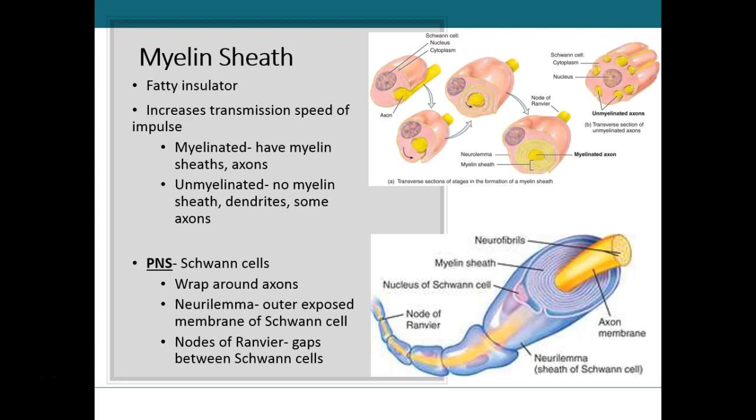those nerve impulses are going to travel much faster along that axon than in an unmyelinated axon. Most of the unmyelinated tissue that we see is going to be composed of some axons, but mostly of dendrites and cell bodies. Schwann cells in the peripheral nervous system start to form these myelin sheaths around axons during fetal development.